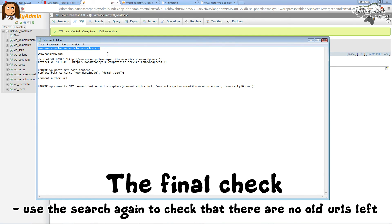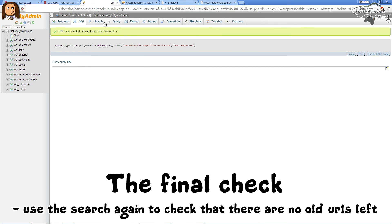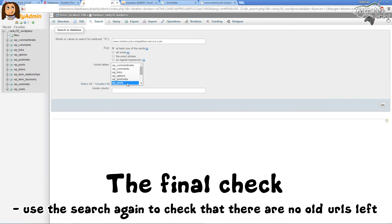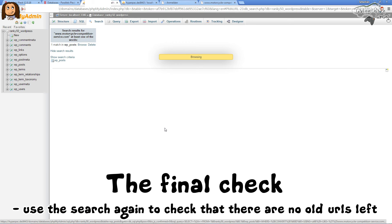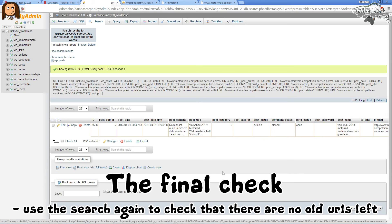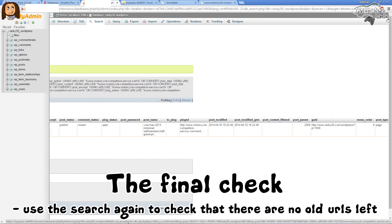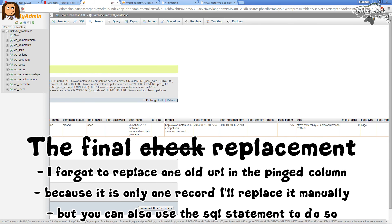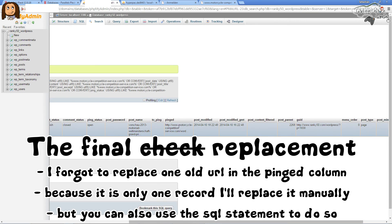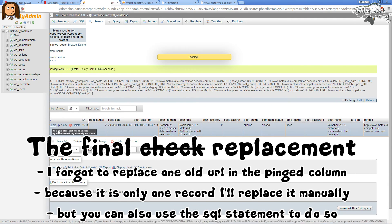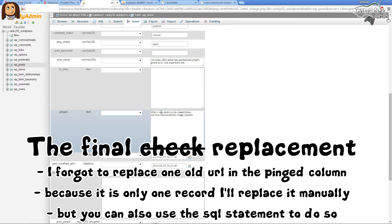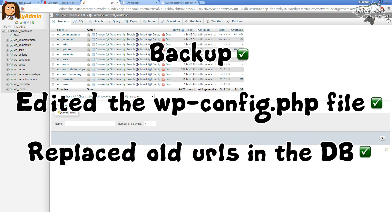Now if we search for the old URL in the wp_posts table there should be no more matches — but we have one match left. You should always use the search function to check if anything is missing. We find another URL in the pinged column. You can execute the SQL statement once more, or just edit it manually by clicking Edit and updating the pinged field to the new URL.